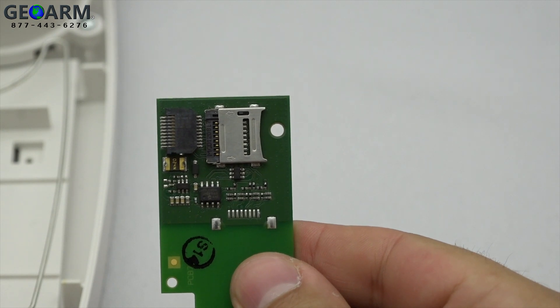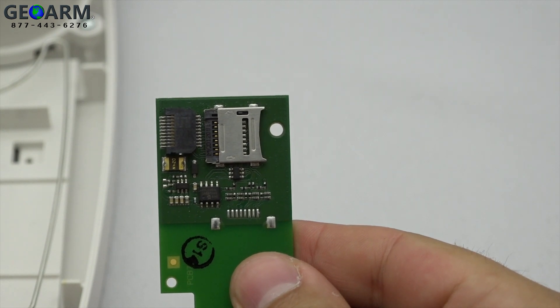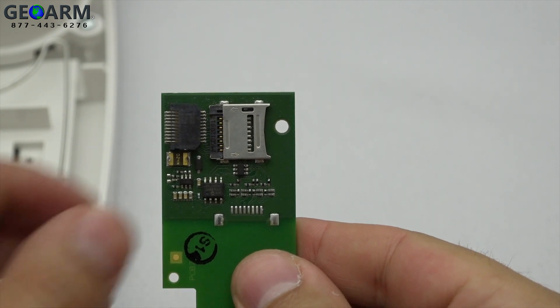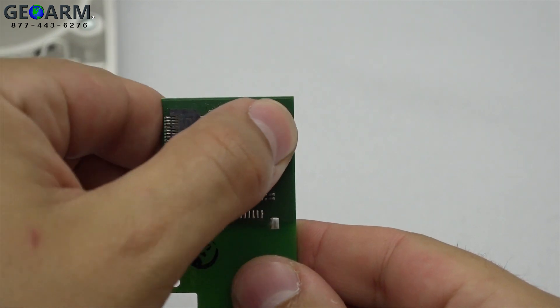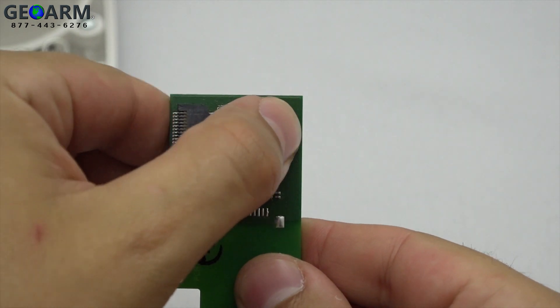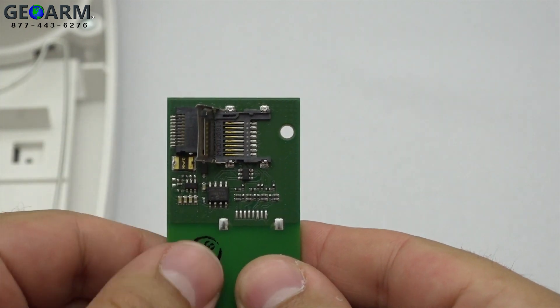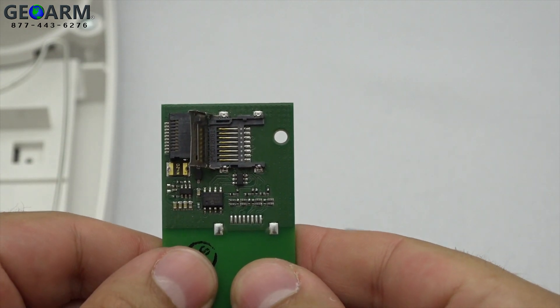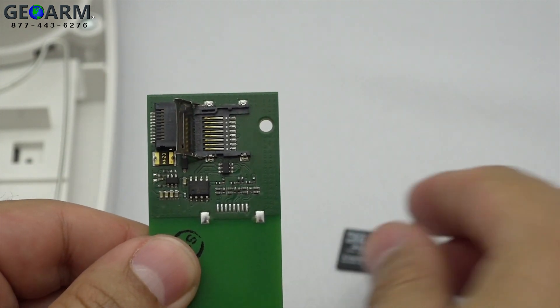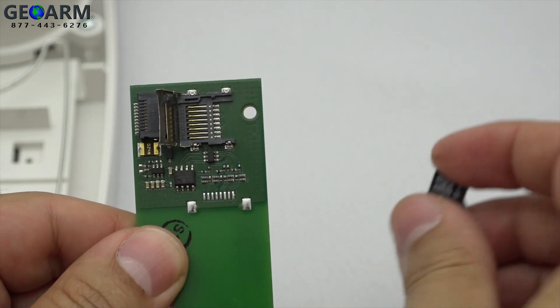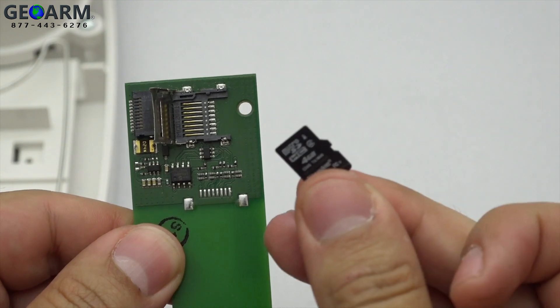Looking at the update tool, you'll notice a metal cover next to the connection socket. Slide this cover towards the socket and it will easily flip up. Here is where you will place the Micro SD card.